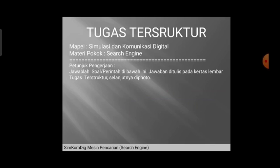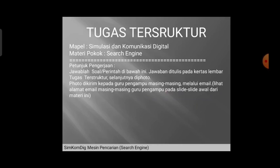Kalau sudah ditulis pada lembar tugas terstruktur, lembarnya difoto. Hasil foto tersebut kamu diminta untuk mengirimkannya kepada guru pengampu masing-masing melalui email. Daftar guru beserta alamat emailnya sudah ditampilkan di awal materi ini.